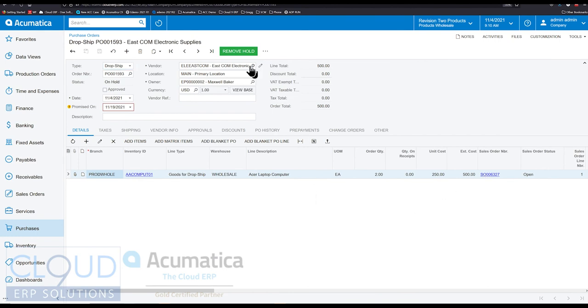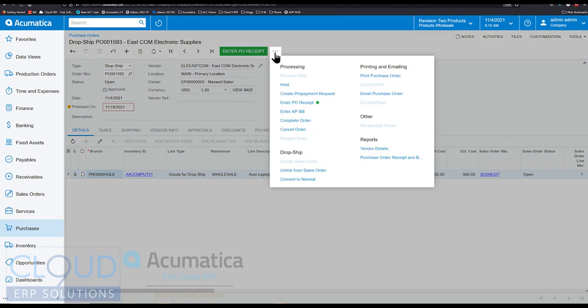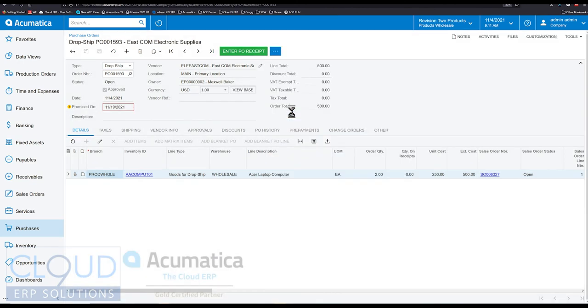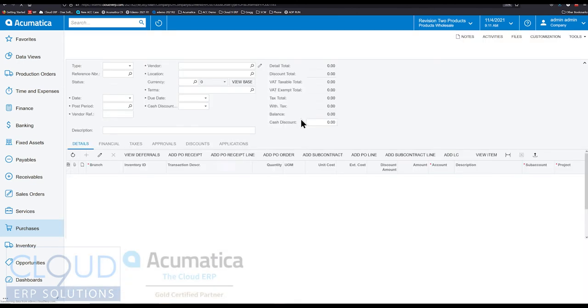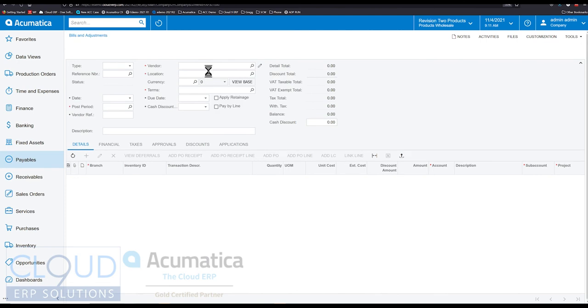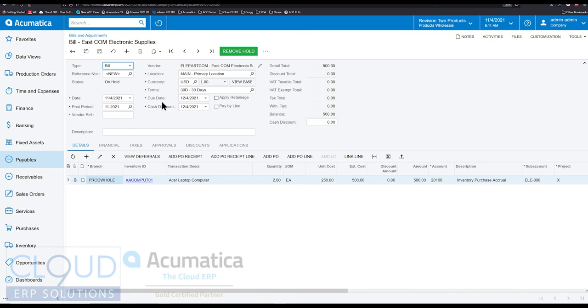And if we remove the hold and go into our ellipse menu, we can enter the AP bill. Because this vendor allows it. Again, make sure you check the vendor profile. That's a preference whether you want to allow entering AP bills before you receive.